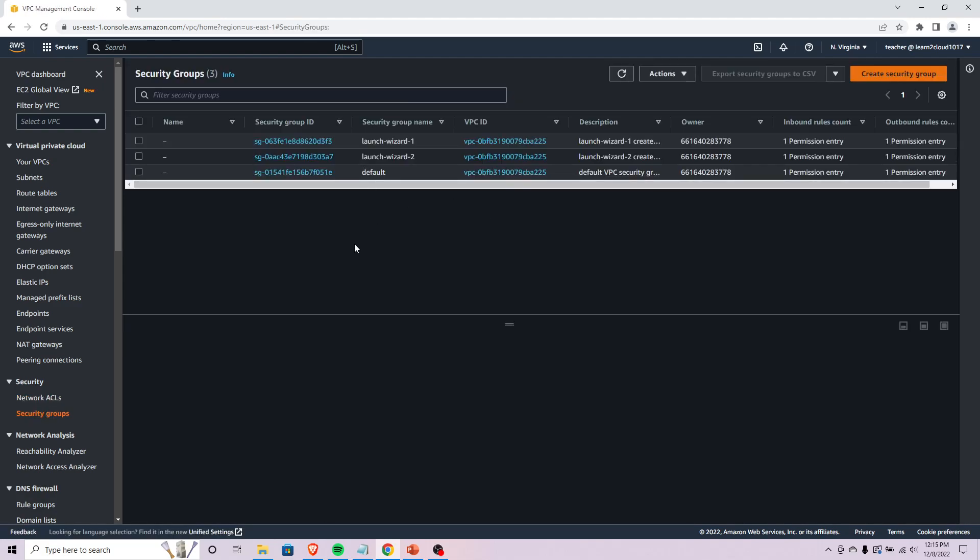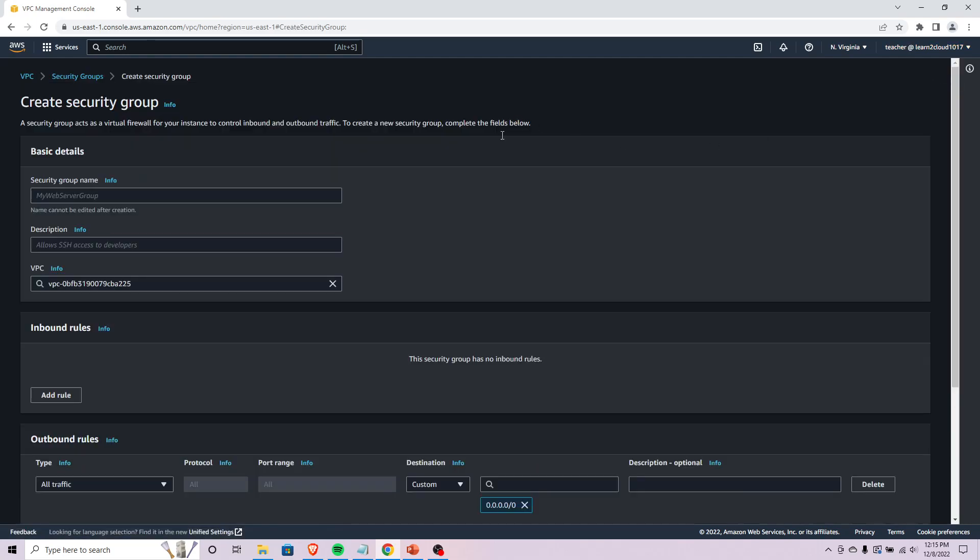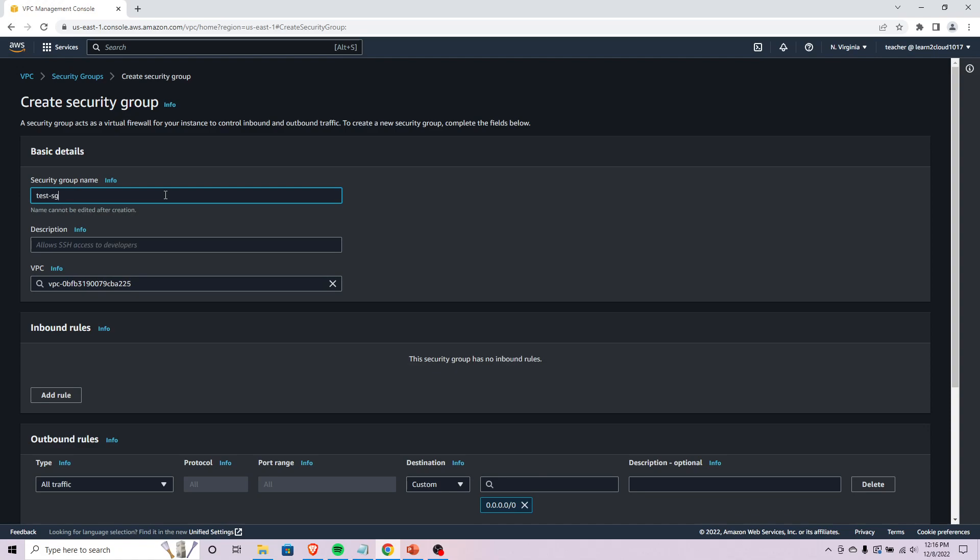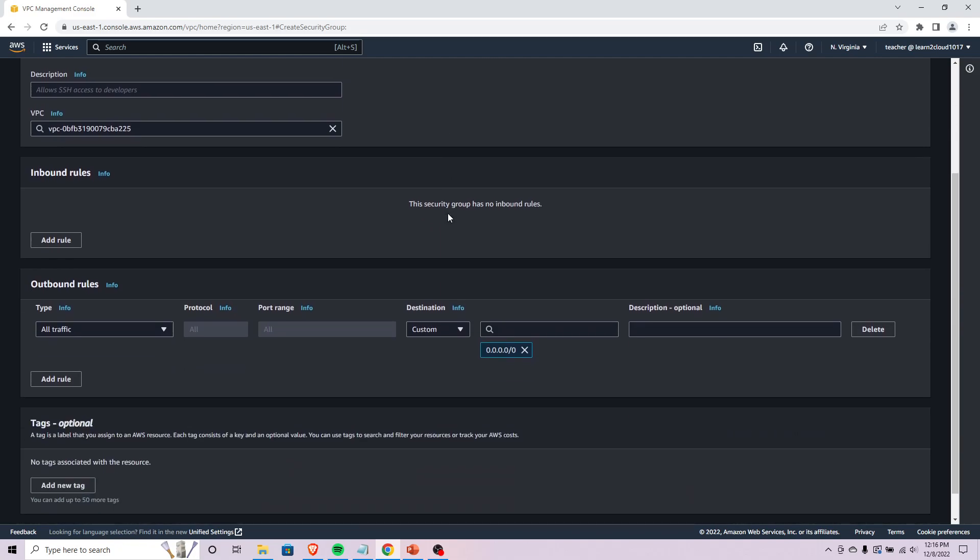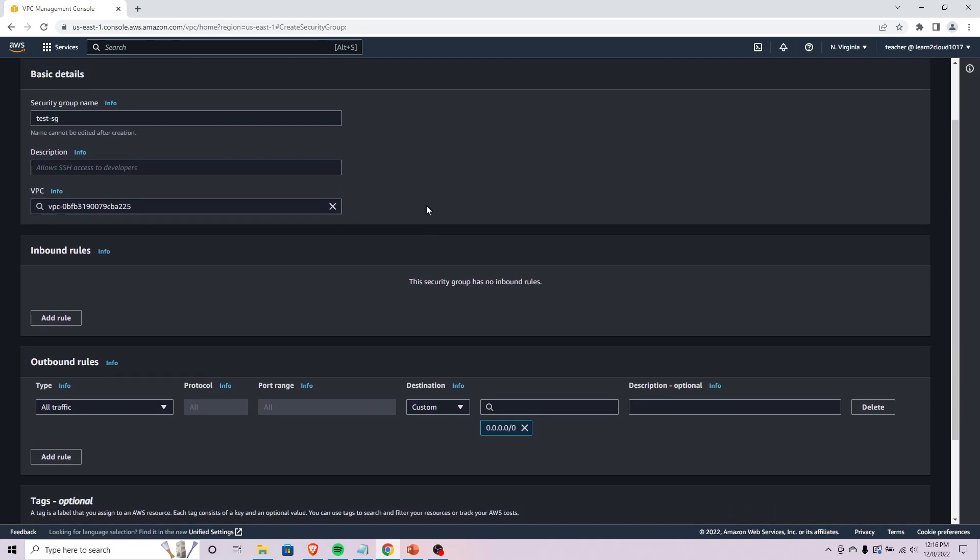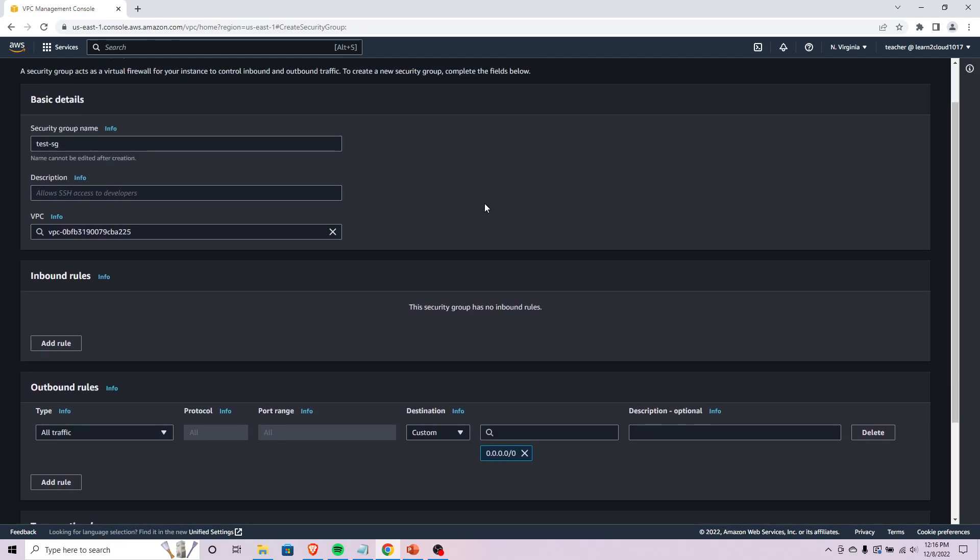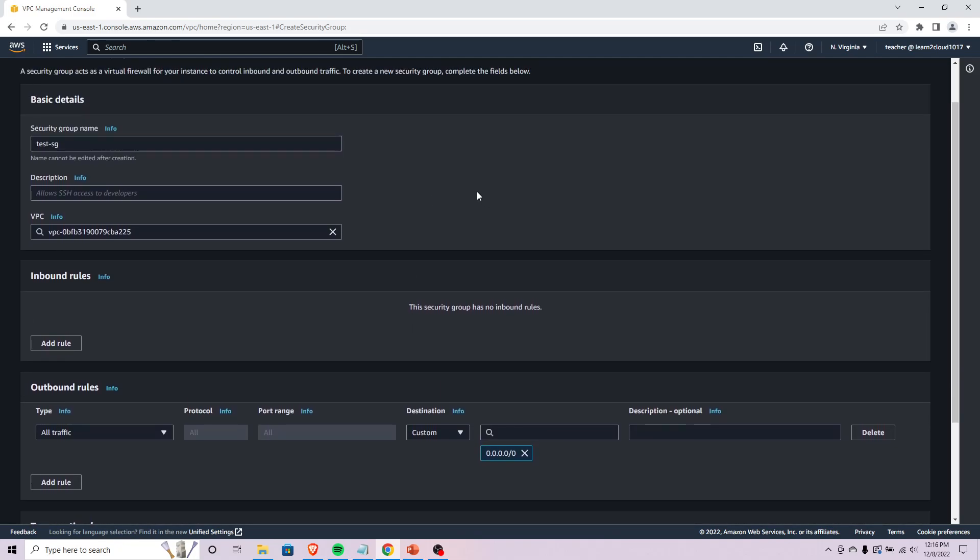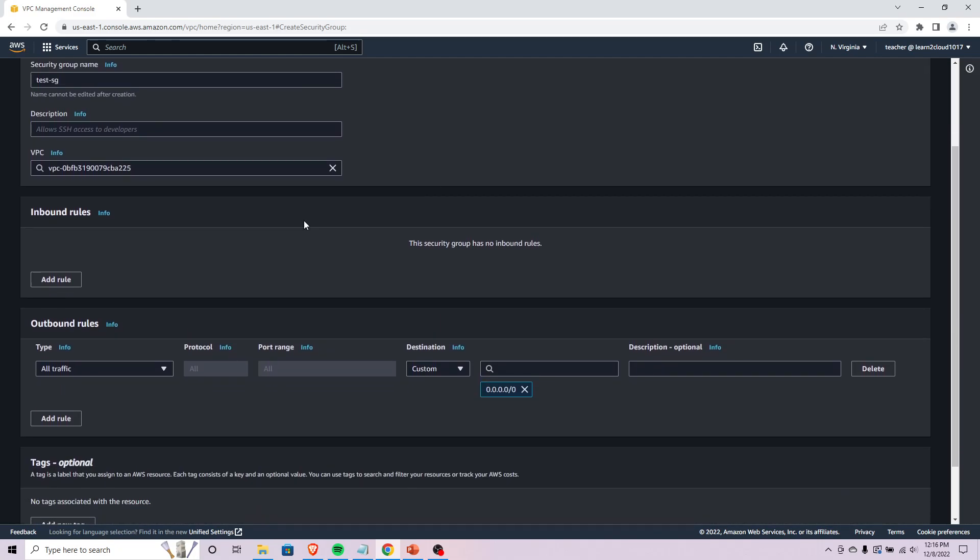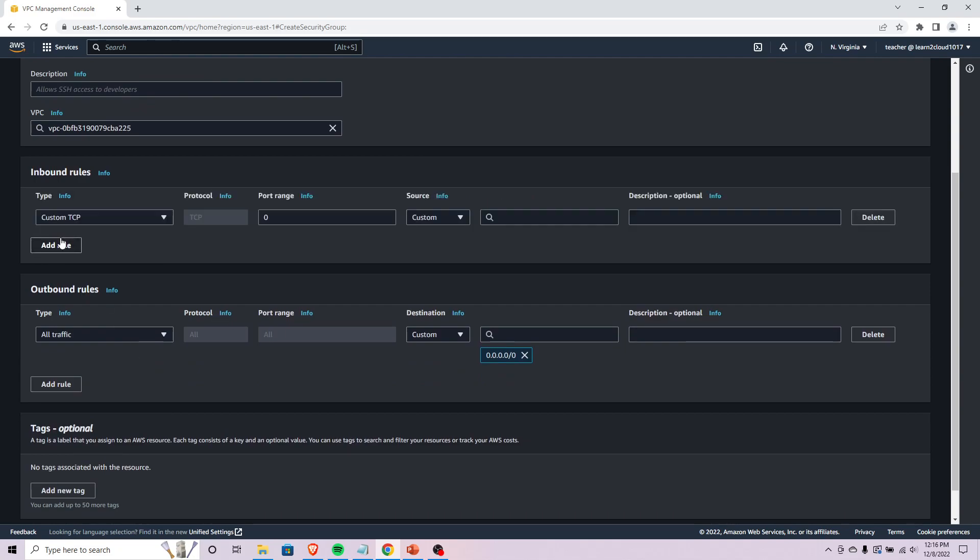Security groups is pretty similar. I've already got a few here but let's just look at making a new one. We can call this a test security group and again you want to put a description here so you and other people looking at it kind of know what it is and what's going on.